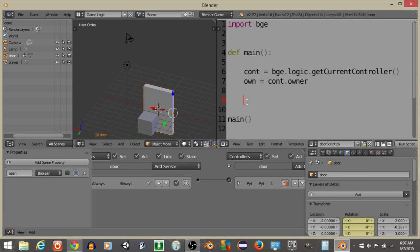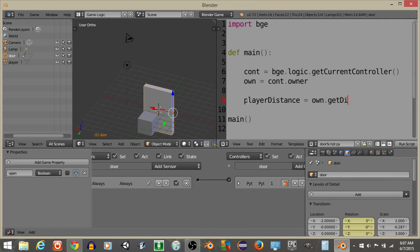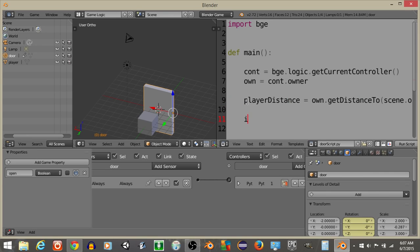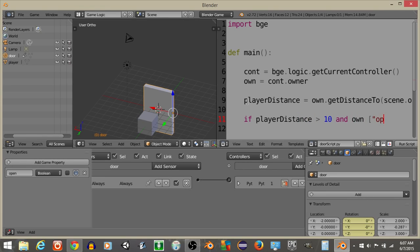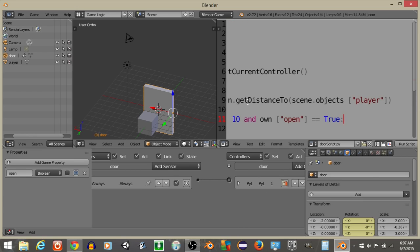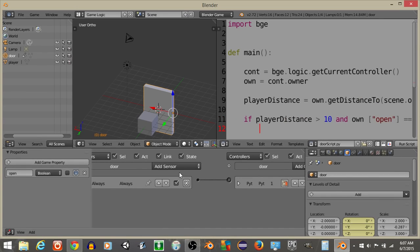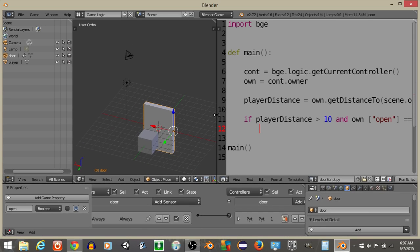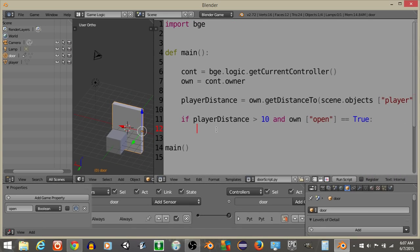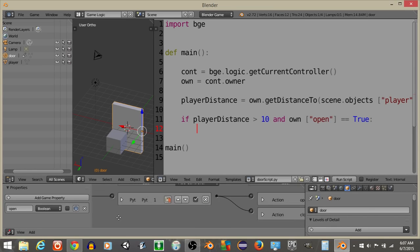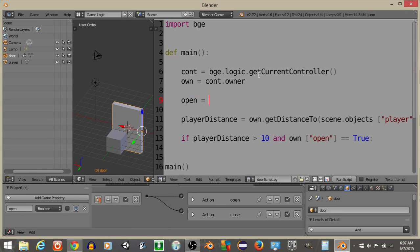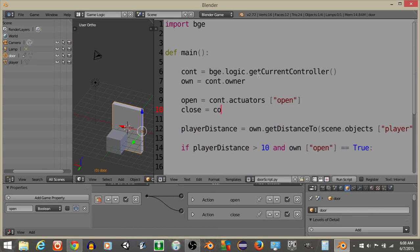Now that we have this, what I'm going to do is we're going to get a variable that's going to be associated with distance. So let's have player distance is going to equal own.getDistanceTo scene.objects player. So let's do open is going to equal constant actuators open, and close is going to equal controller actuators close.